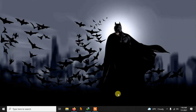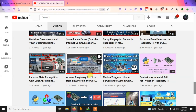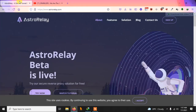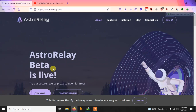I already made a video one year back on this topic which you can still use — the link will be in the description. In this video we are going to talk about a new service called AstroRelay, which has some cool features. Using this service you can access different ports of your Raspberry Pi over the internet. For personal projects or experiments it is free, but for commercial use you may need to pay depending on your usage.